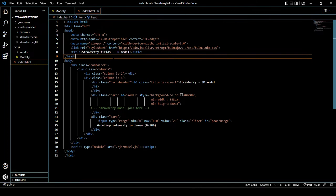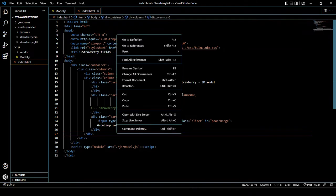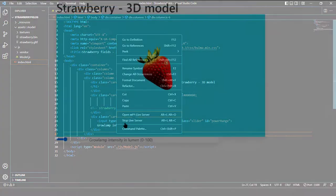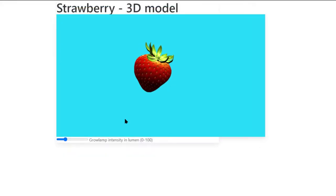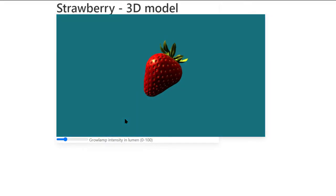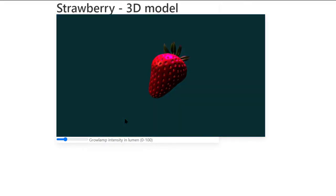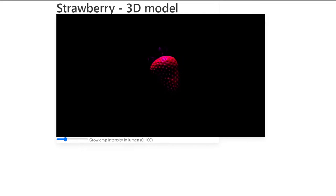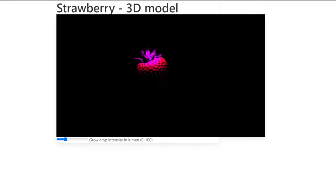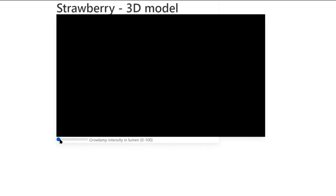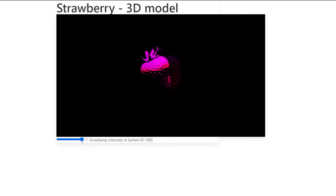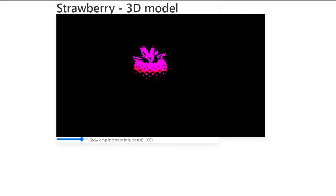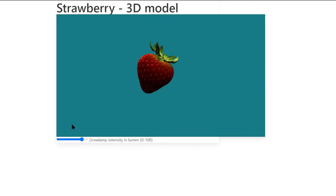And then it's time to take a look at the result. We open the application with the live server. When diminishing the light intensity with the minus key, at a certain moment our growing lamp will be switched on. We know this is at a light intensity of 35. Then we can use the slider to vary the intensity of the growing lamp. And when we use the plus key, at a certain moment the light will be switched off again.